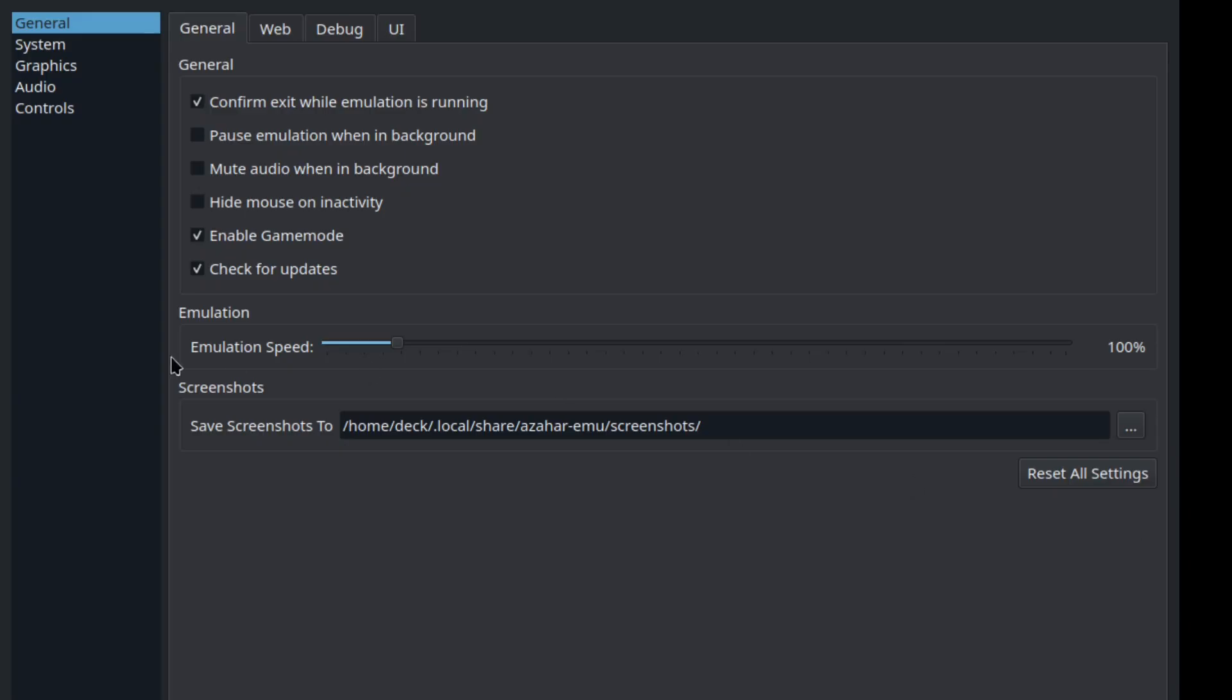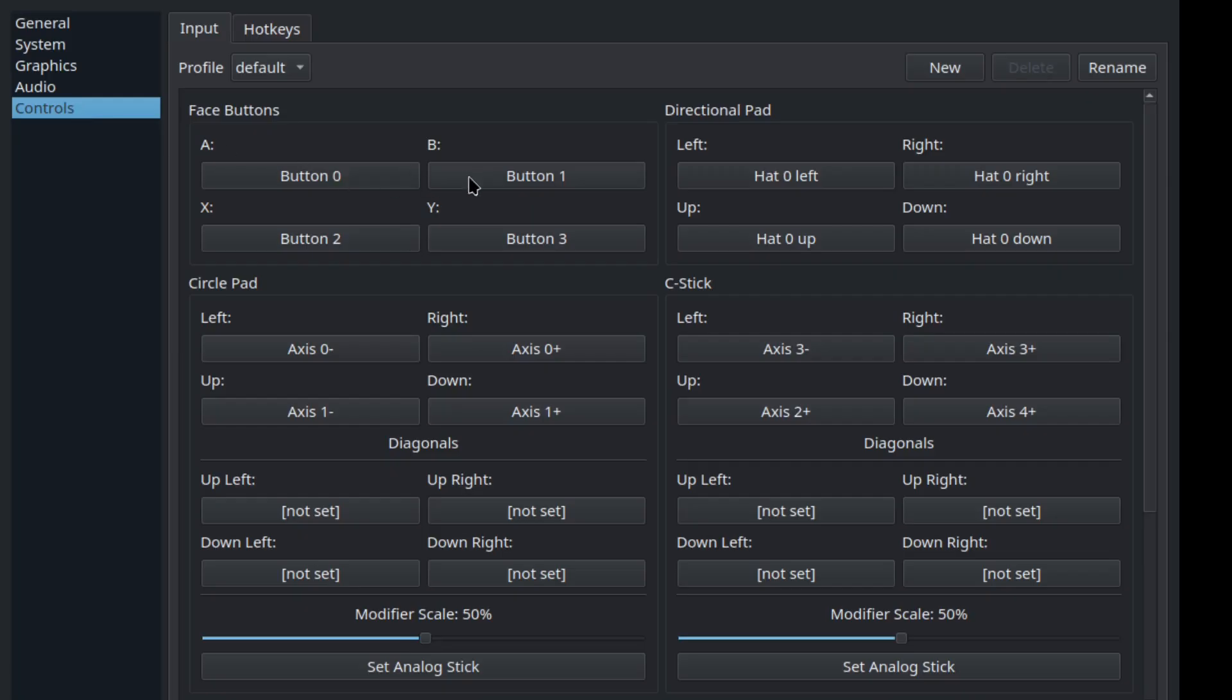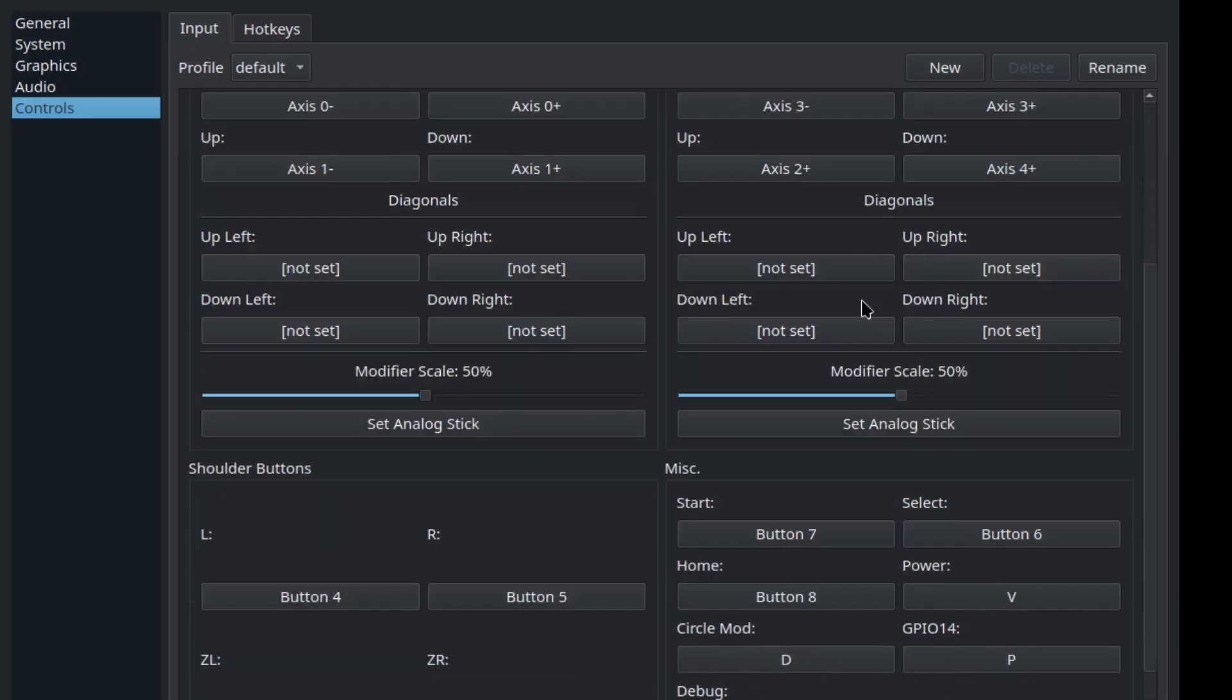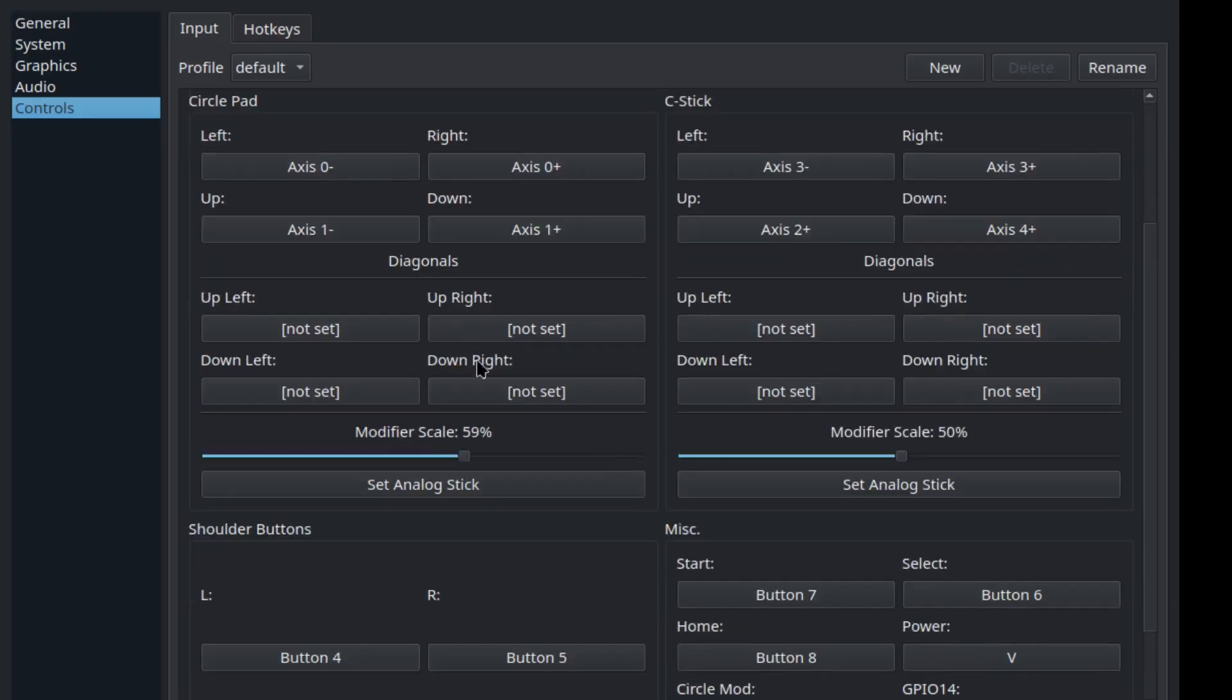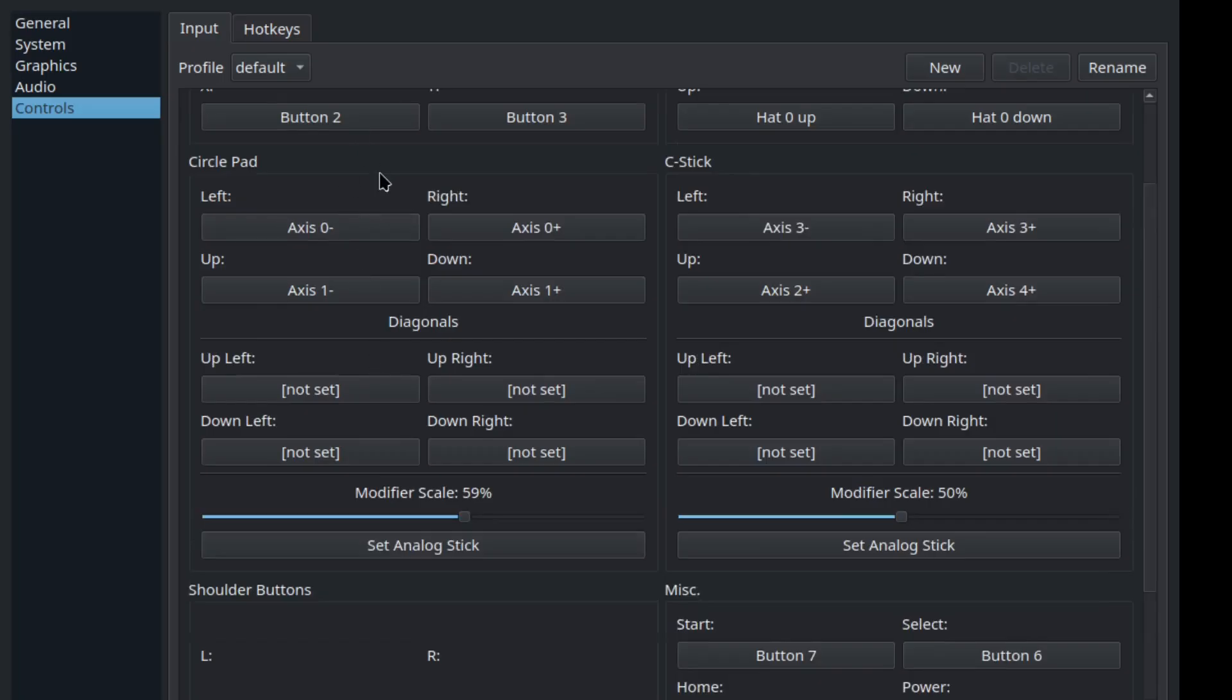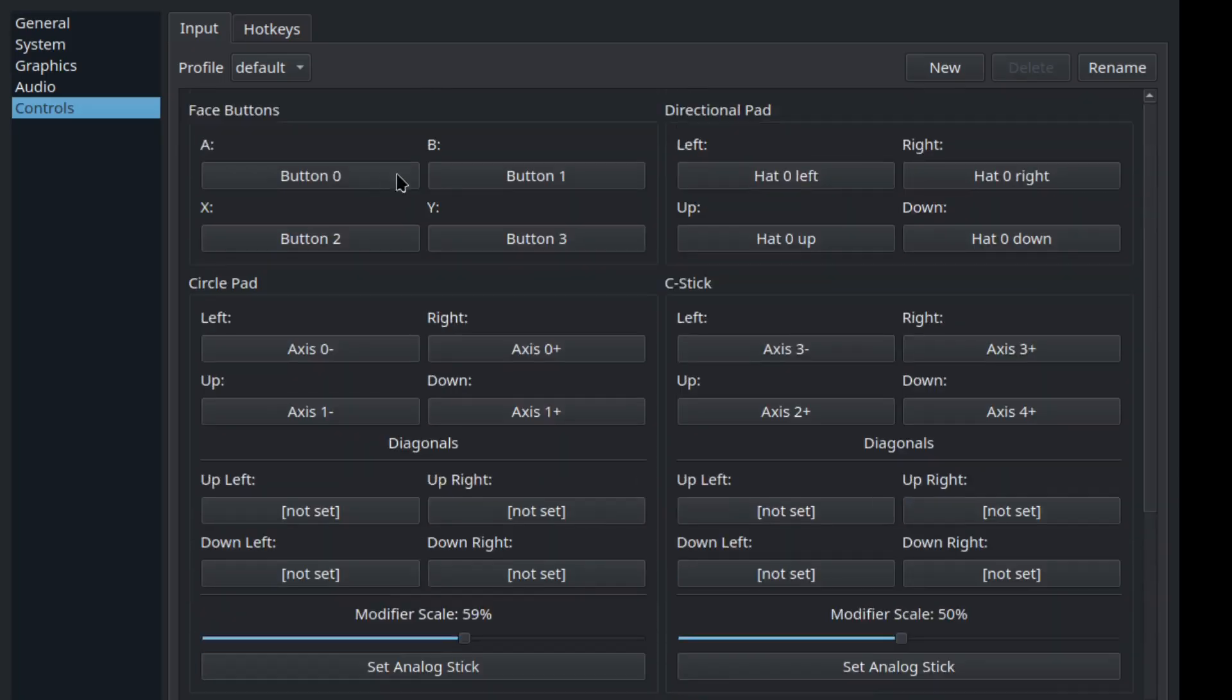You want to go here and you want to go to controls, and you want to set up your controller. I already have mine set up. You just click on one of these and press one button. You want to make sure you have a controller set up, or you can use a keyboard like a maniac.